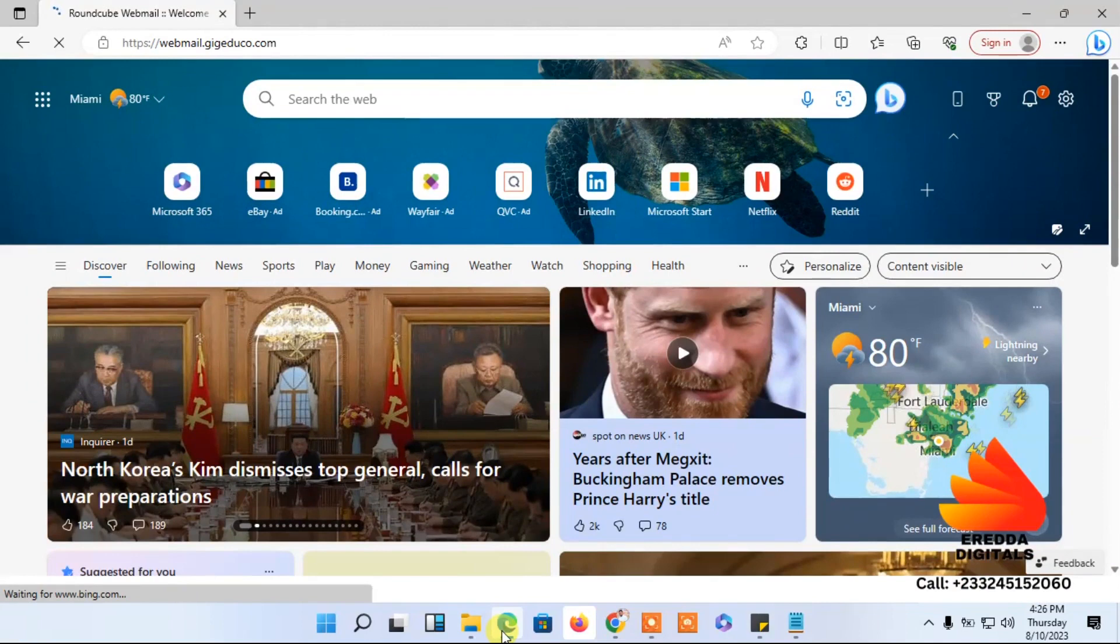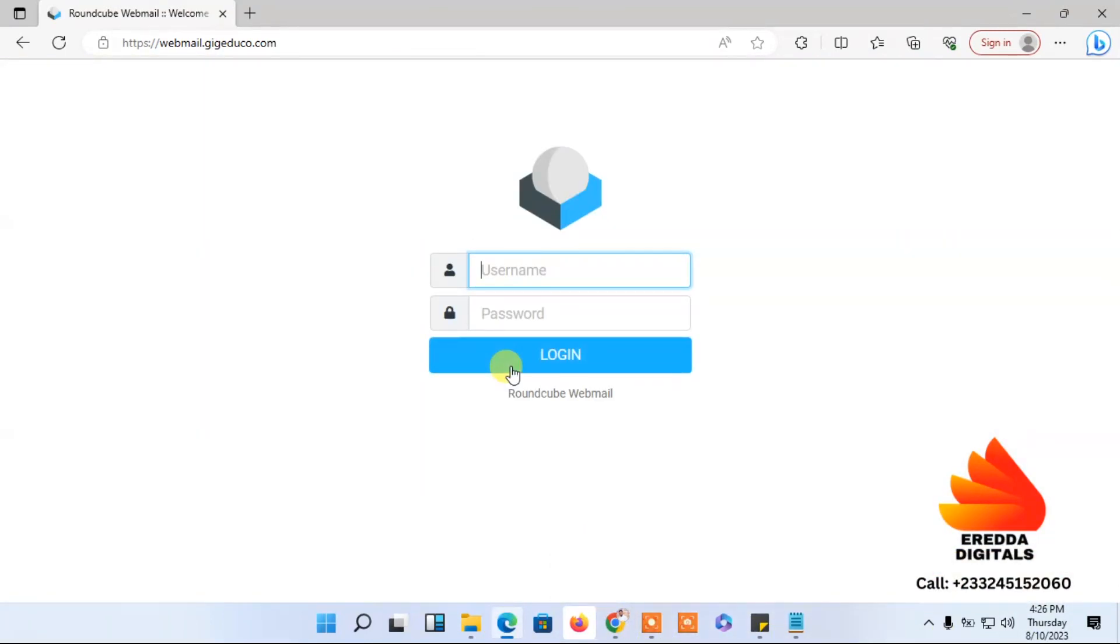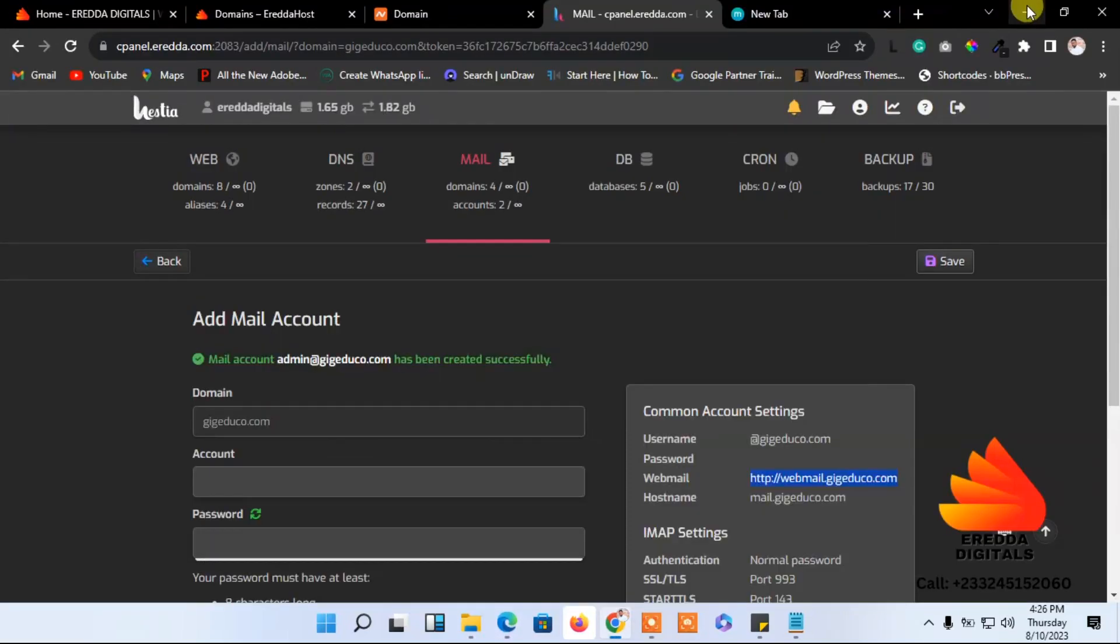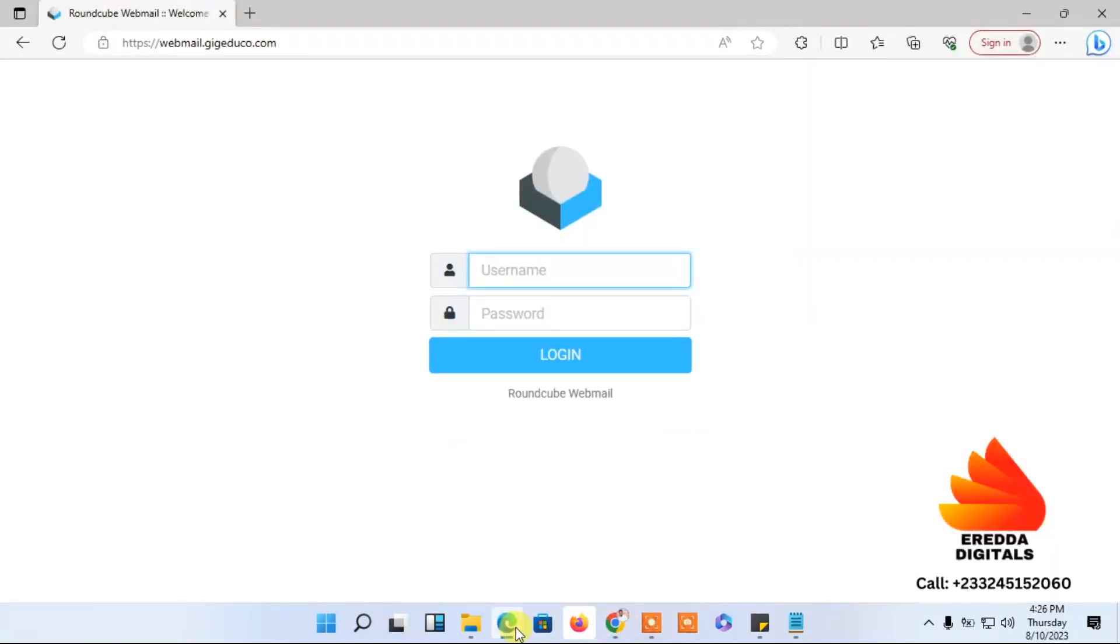So we have the username. Did we use info or admin? I don't remember, let me check. It was admin. Good, so we can now enter admin.